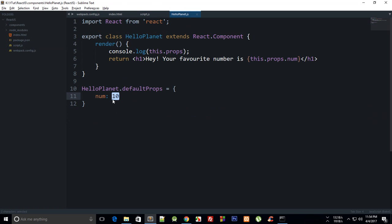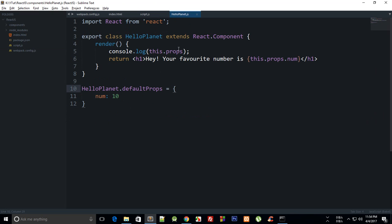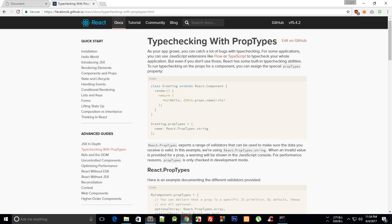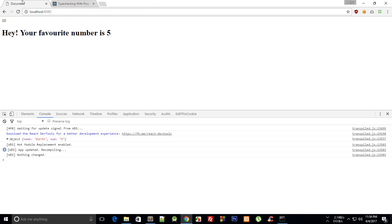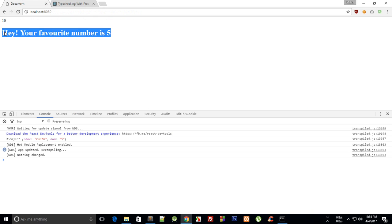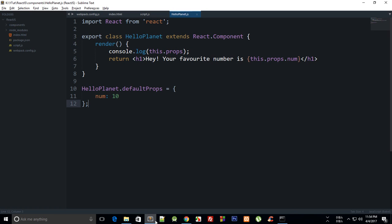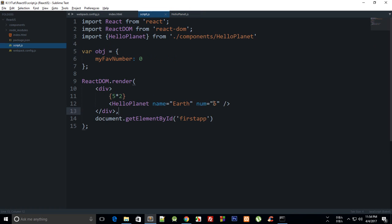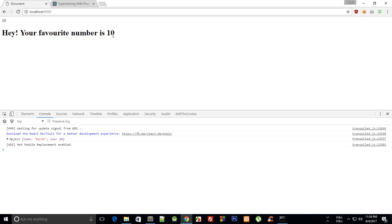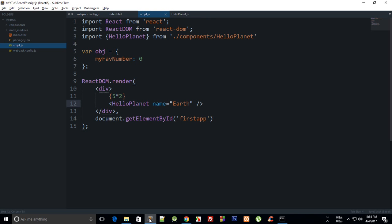So if num is not passed by the parent then num would be 10 instead of 5, or you know, instead of undefined which you'll get here. So let's just take a look and see what happens. You can see that we get right now my favorite number is 5.